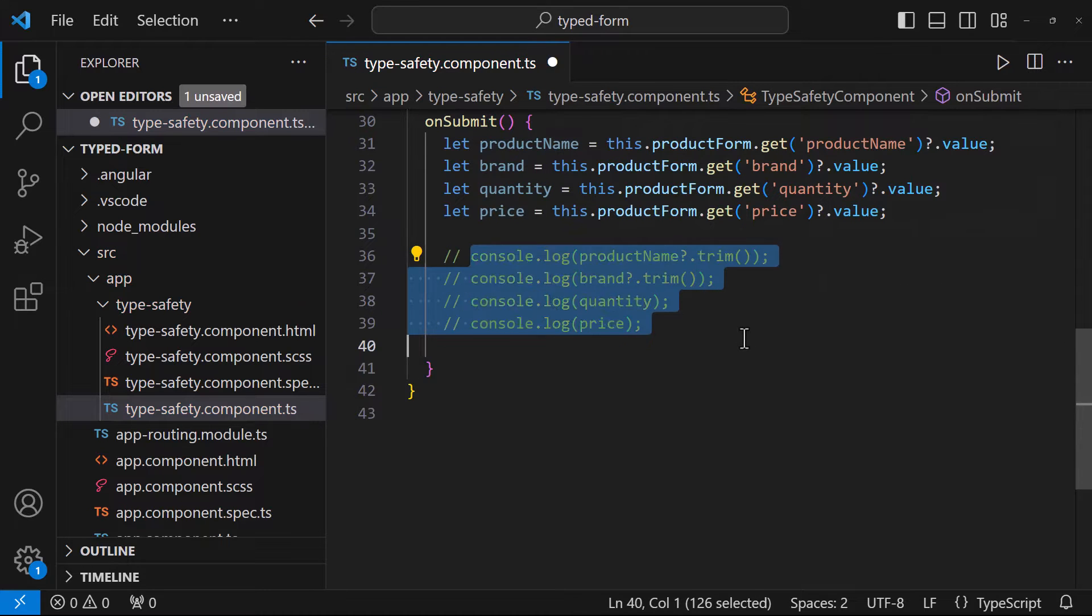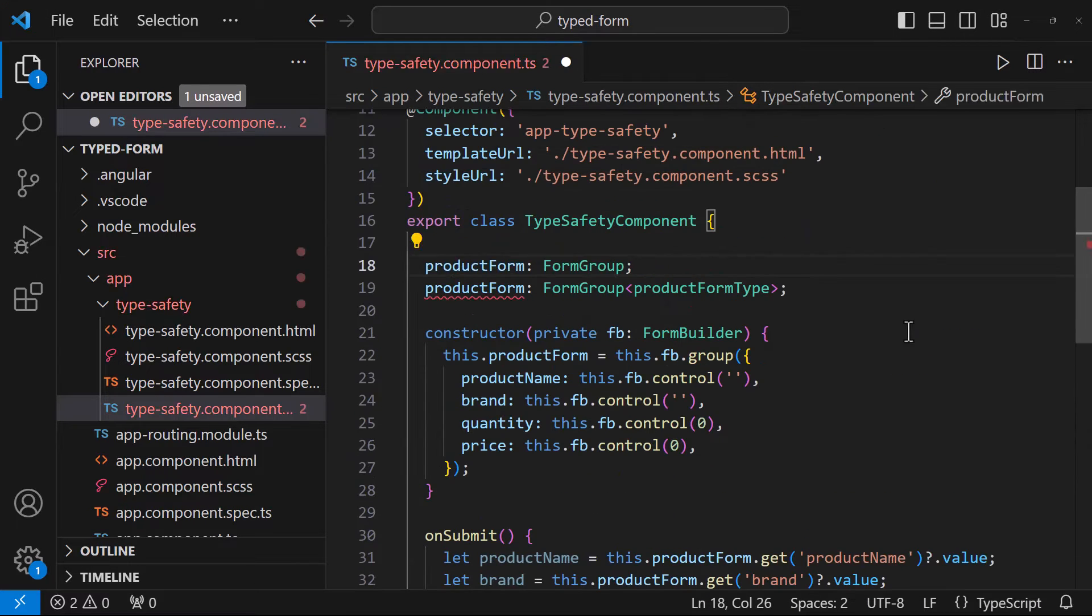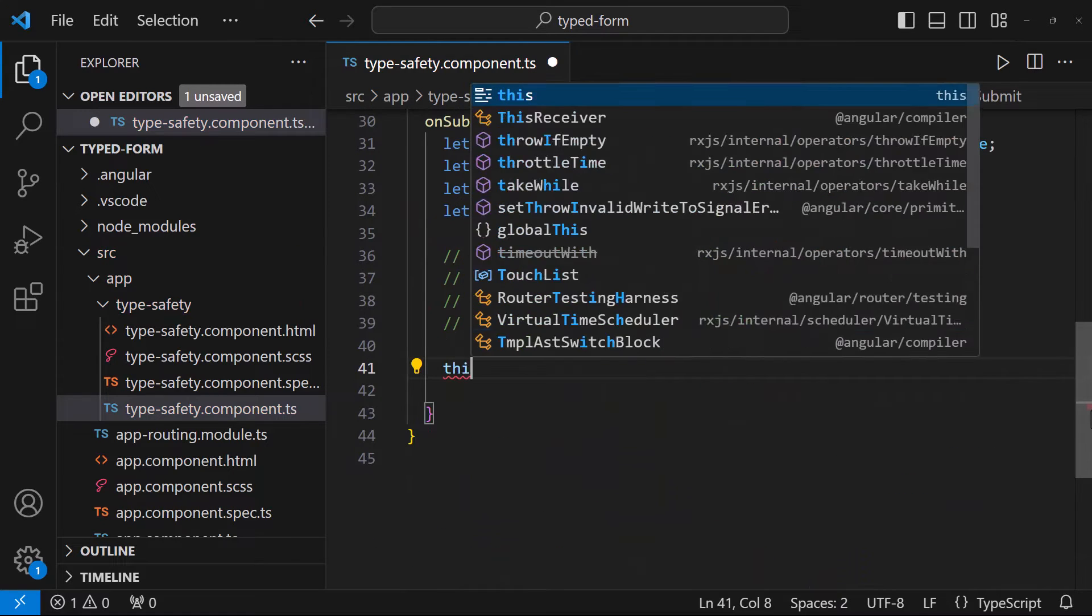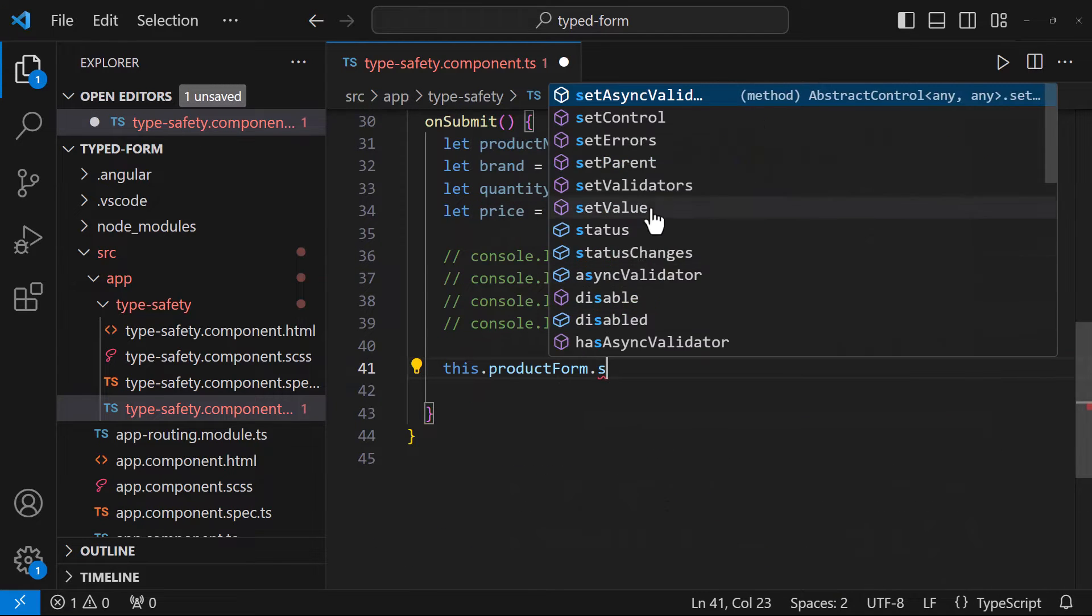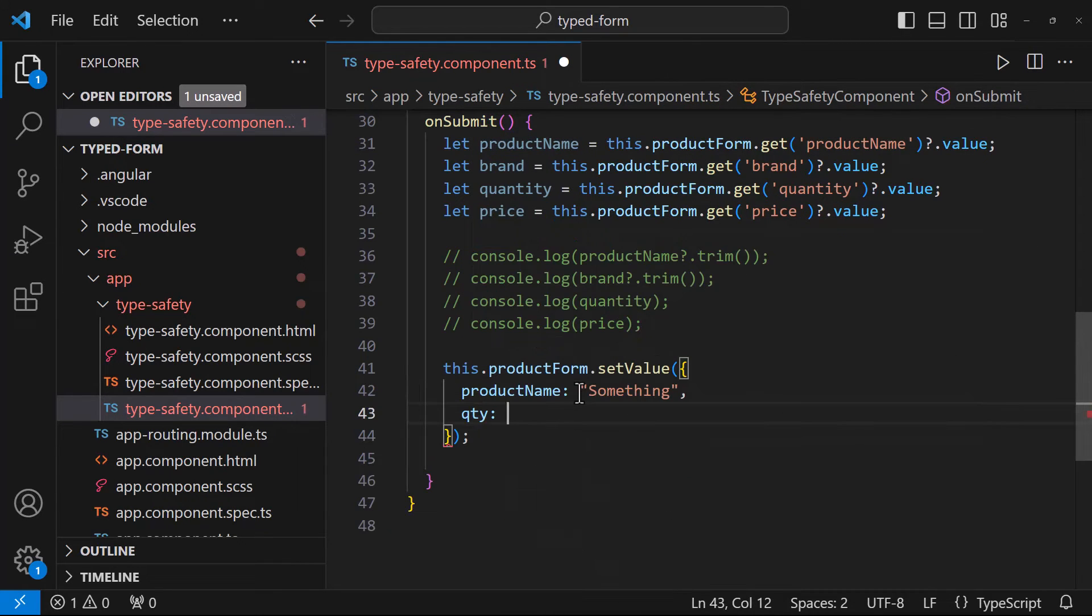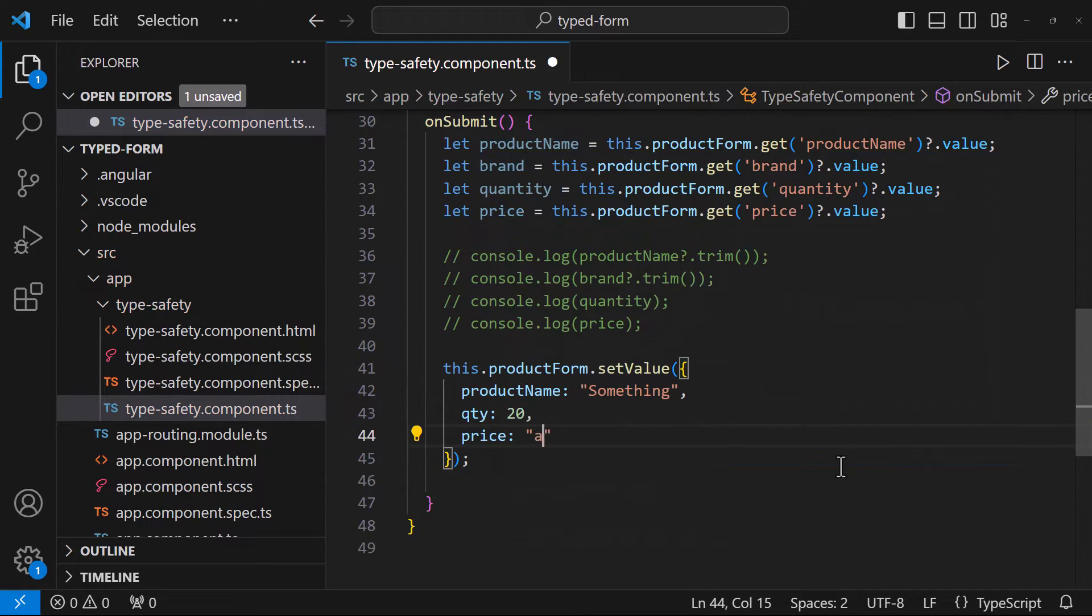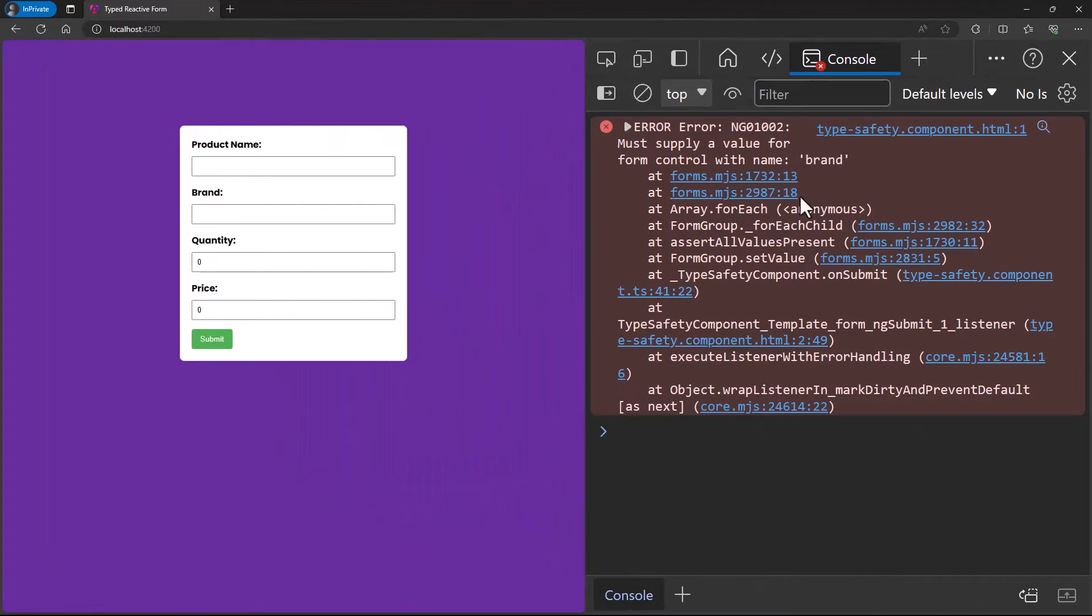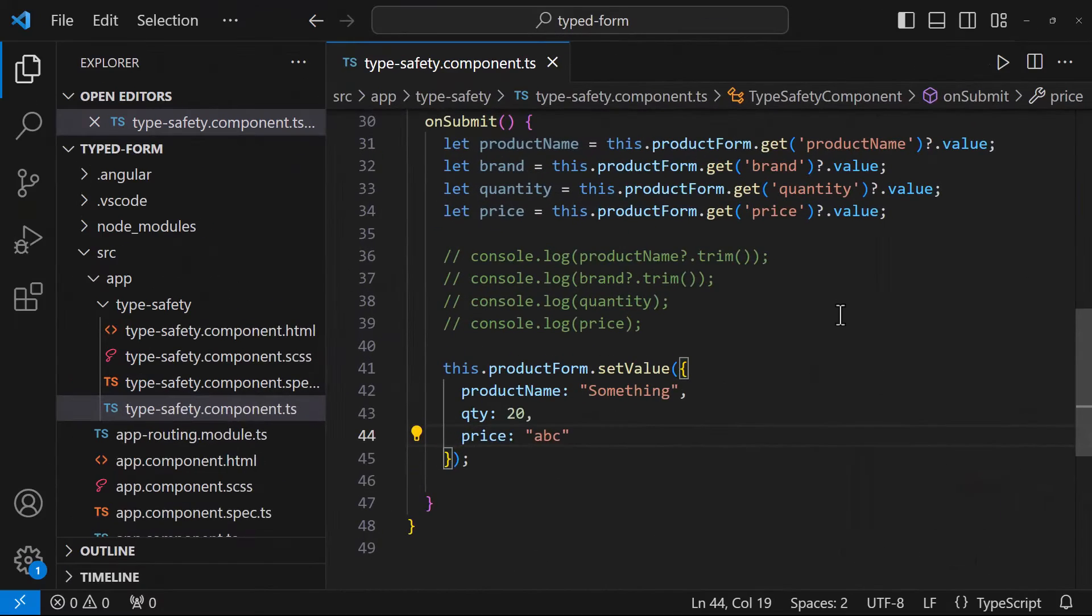Okay, let's see this. Assume I want to set some values on submit. Let me do that. Now if I submit, we can see it is throwing error that I have not given value for brand. Let me add brand.